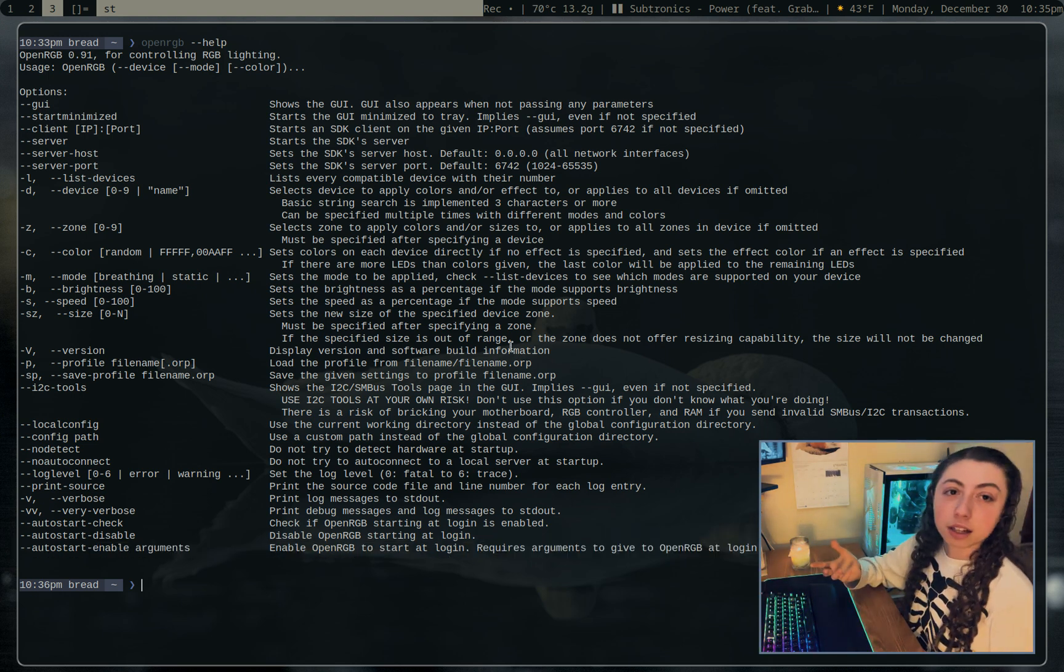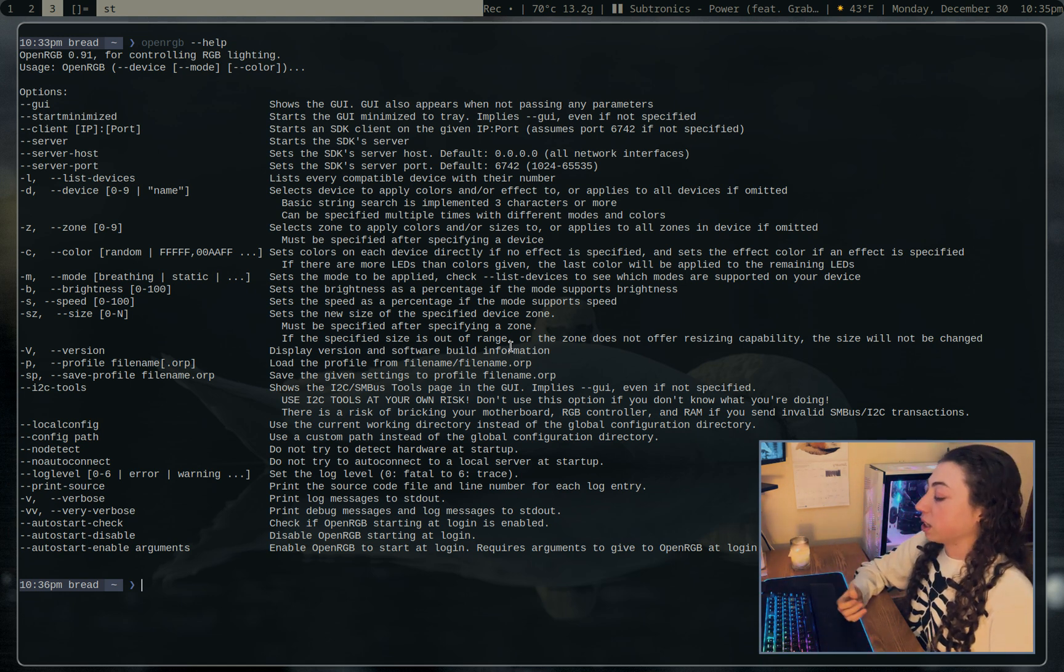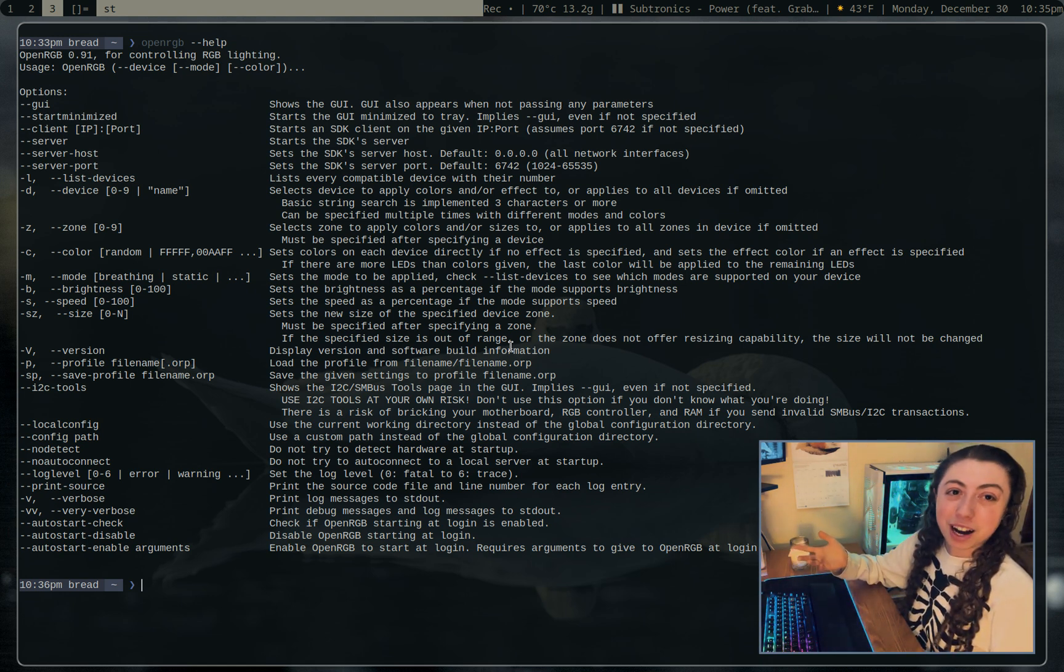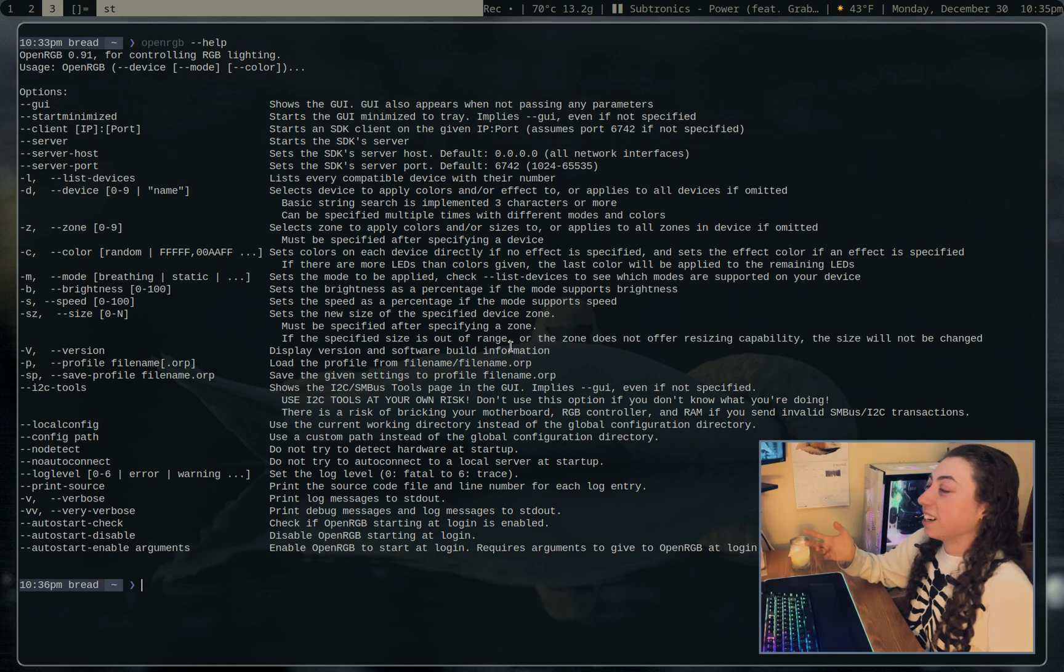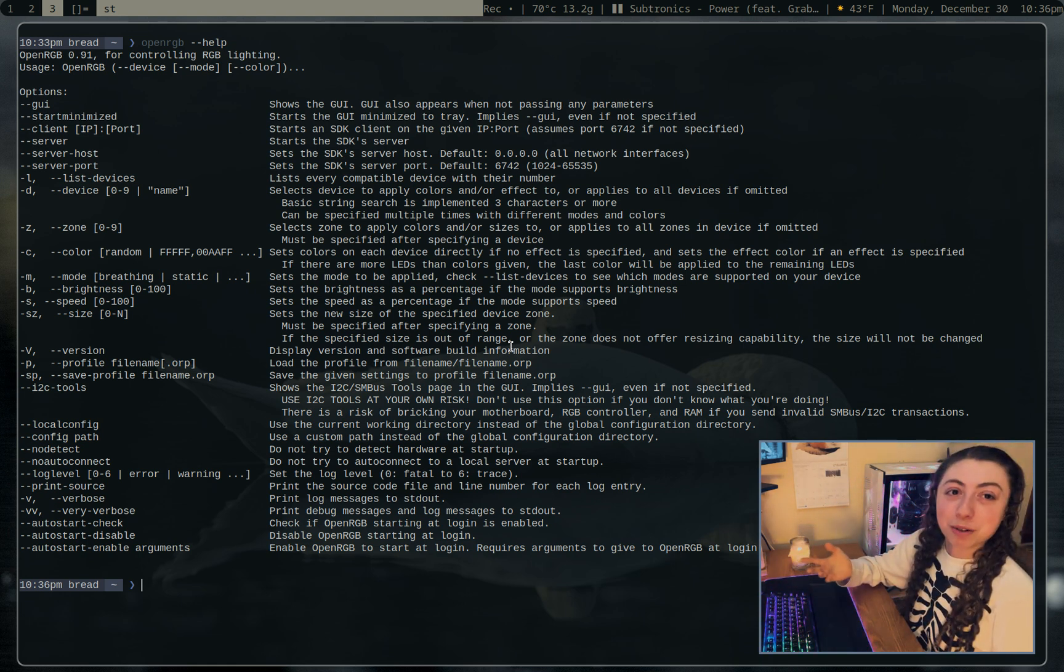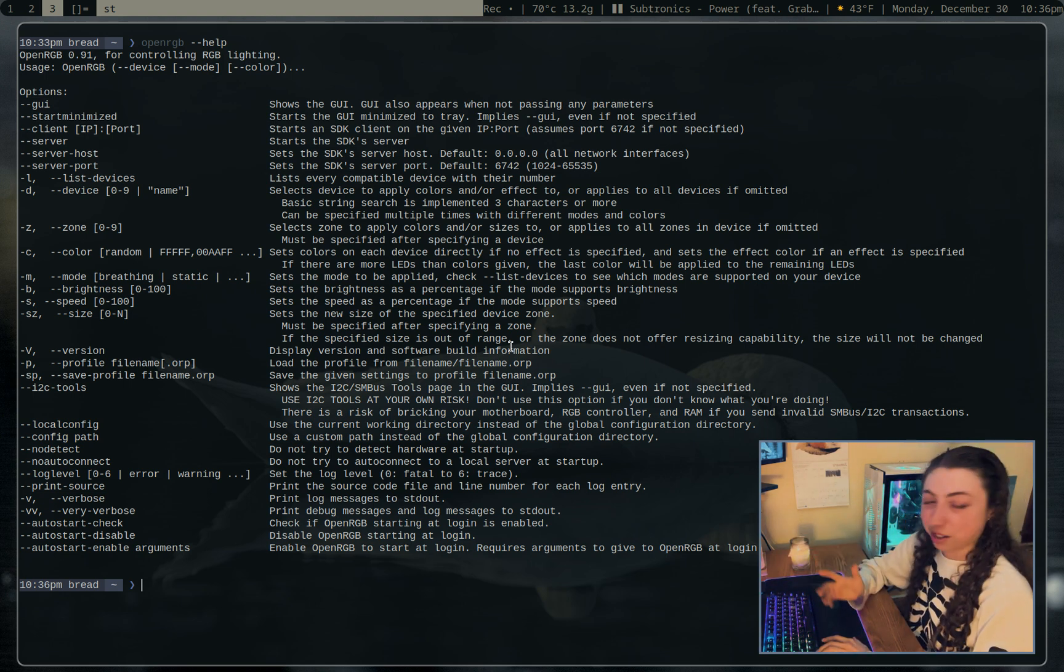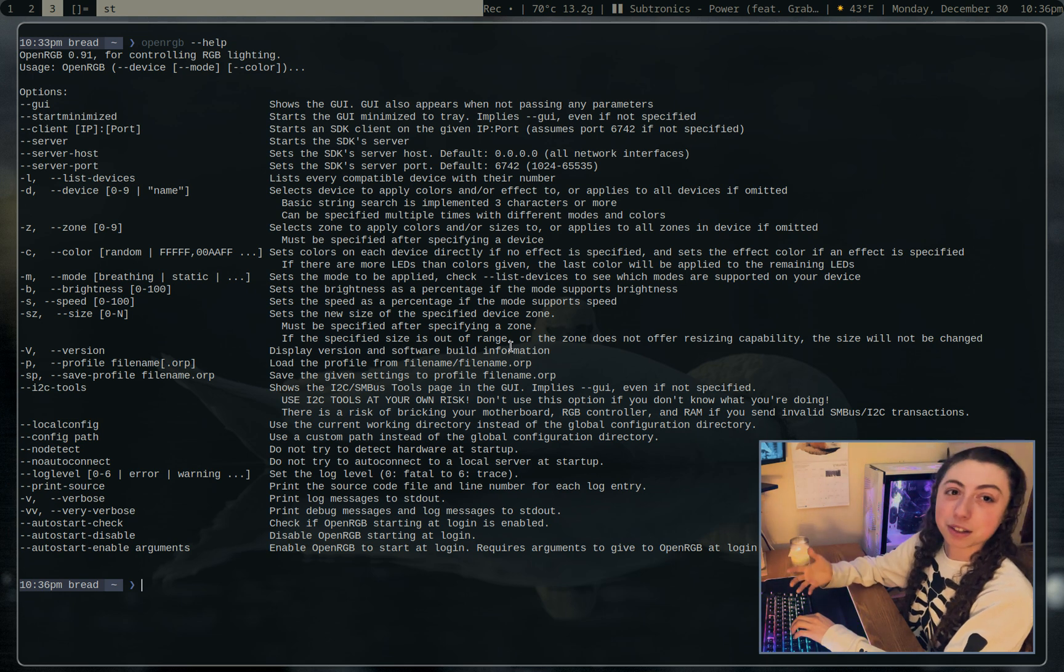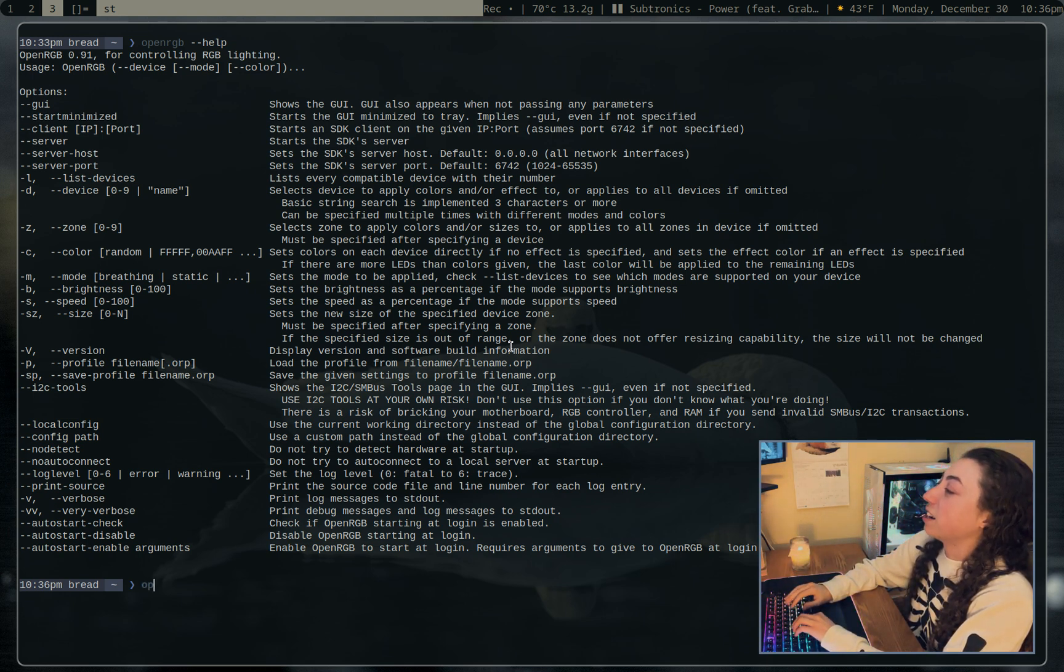So I was saying how I like to in my login script, just set everything to a static color. Because contrary to popular belief, I do not really like RGB. I don't know why I said popular belief. I don't think anybody thinks that I like RGB because I've literally never used it before this. I just wanted to actually show this program since I have been using it for a while. I just use it to make everything white because I'm boring.